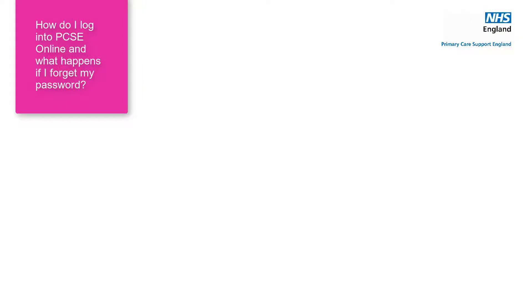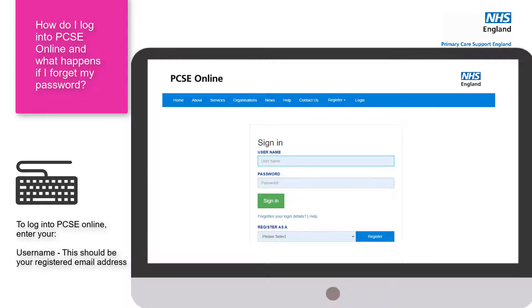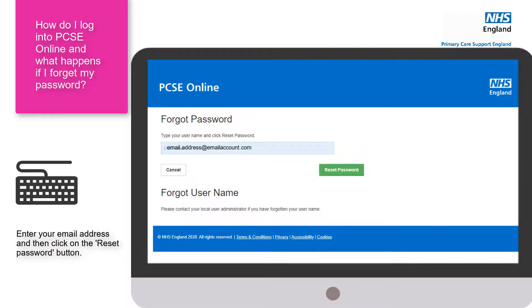So Marie, how exactly can a user log in to PCSE Online and what should they do if they've forgotten their password? They can log in by going to pcse.england.nhs.uk and clicking the login tab at the top, which takes them to the sign-in page where they enter their username — their email address — and password. If you forget your password, click on the link that says 'forgotten your login details', enter your email address and click reset password. A link will then be sent to your registered email address. Please note, a password reset link is valid for 24 hours.